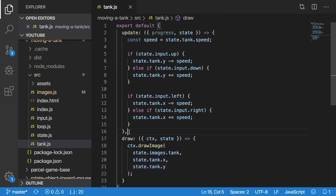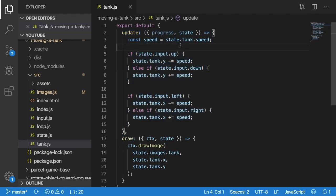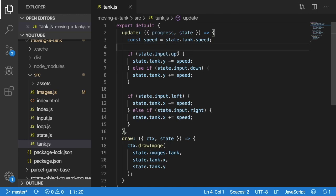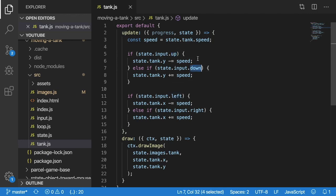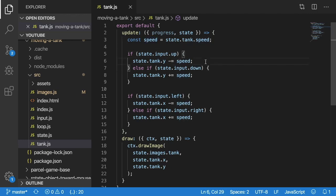Let's look at the second function, which is the update function. This one basically is going to look at the inputs that we set up in that input listener. And basically, if up is true, or if down is true, etc., it's going to change the tank's x and y location based on the tank's speed.